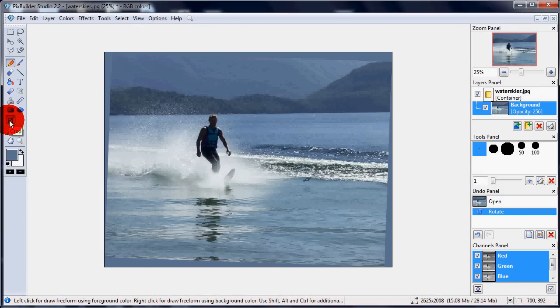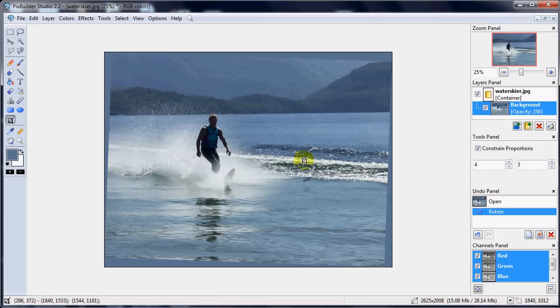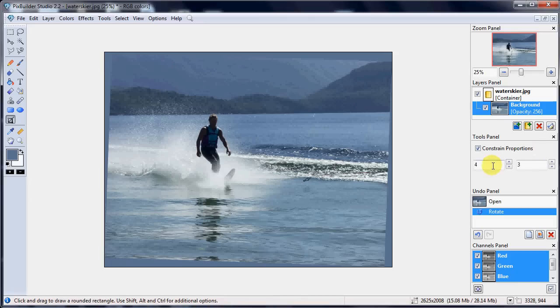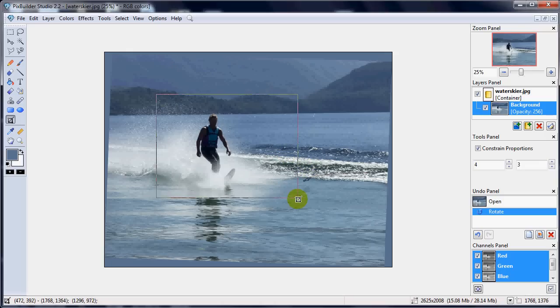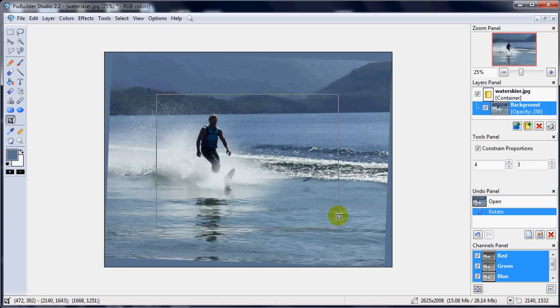And select the crop tool here, which lets me draw a box on the picture. Now at the moment, I have constrained proportions clicked here and I've got 4 and 3 in there, which means when I draw the box, it stays as 4 wide by 3 high in that proportion.